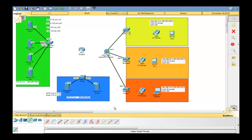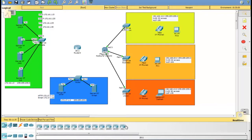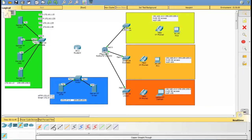Let's get started. As you can see in this case, there are three departments and each department has its own network. First thing we will make sure that the router we use is 2811 under the routers section, because this router is the only router that supports VoIP service.